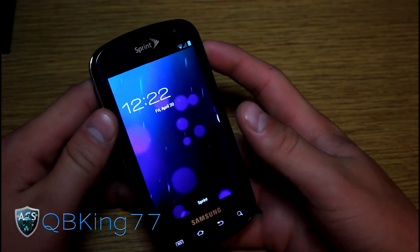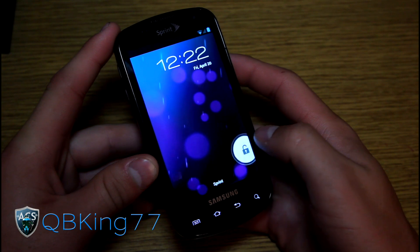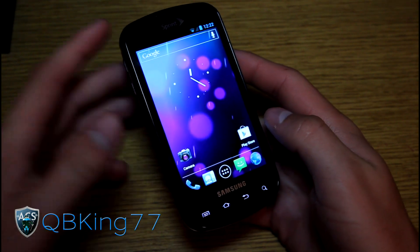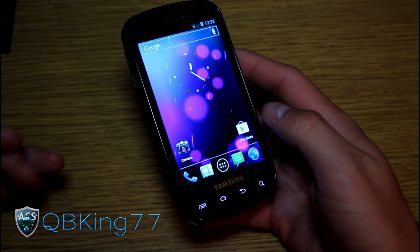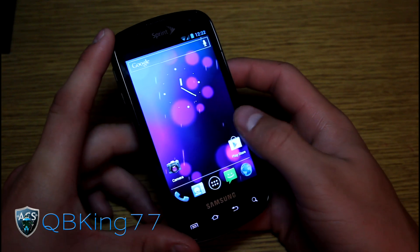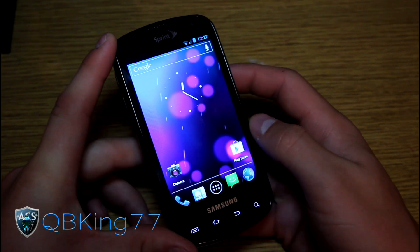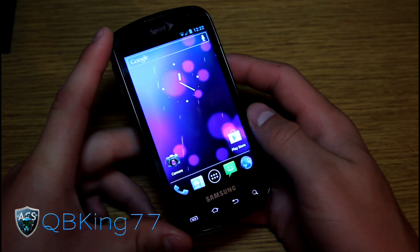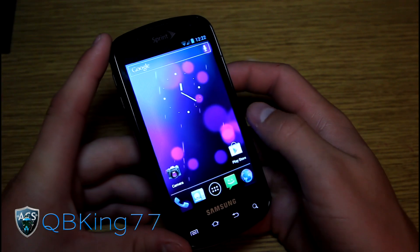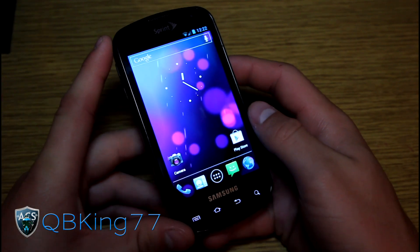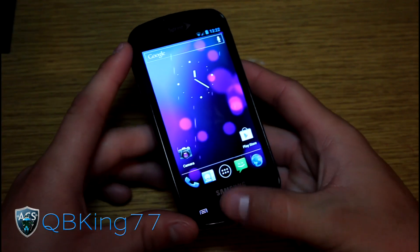I do have a video showing you how to install this ROM. If you'd like to check that out or need help installing, I will link to it in the description of the video. The AOKP ROM is supposed to emulate stock Ice Cream Sandwich — be as close to stock as possible with some added tweaks.